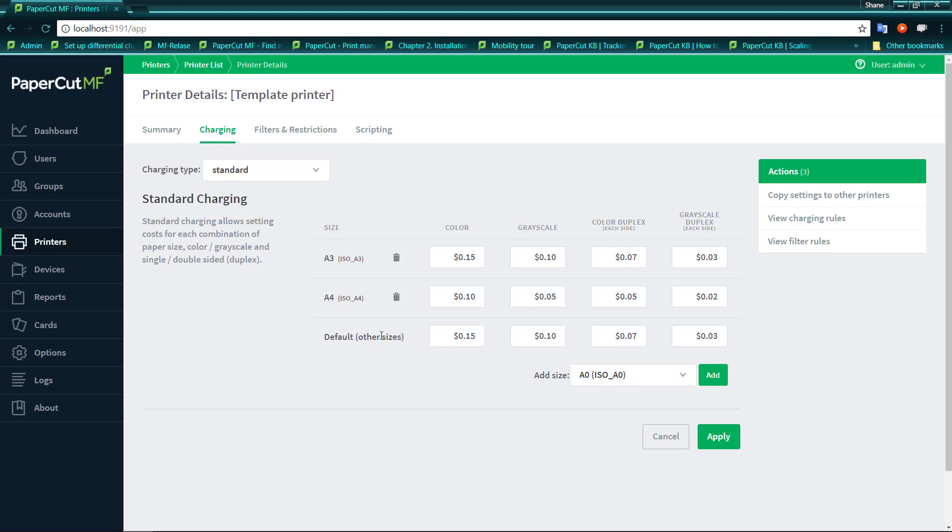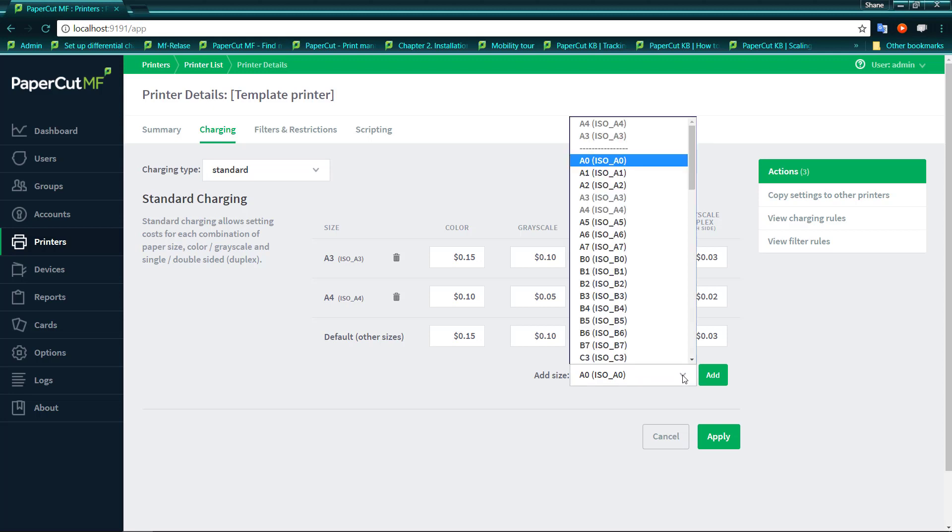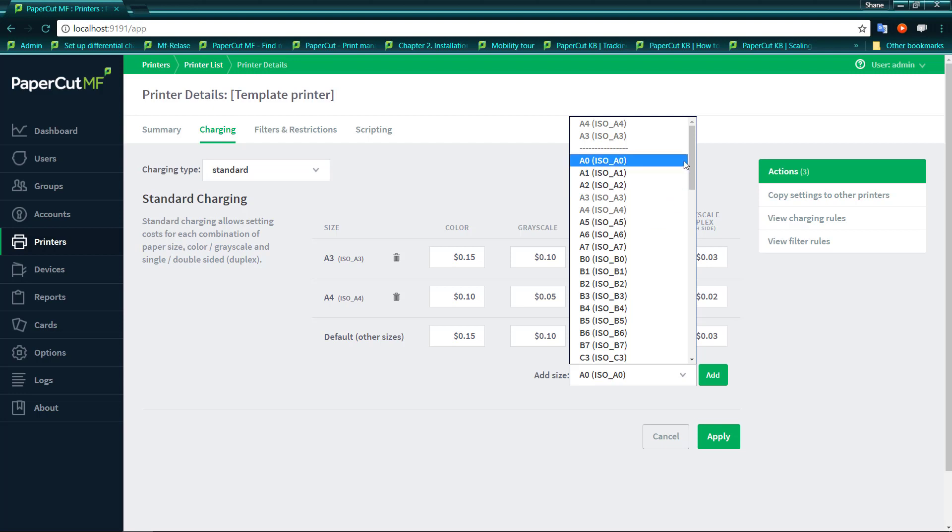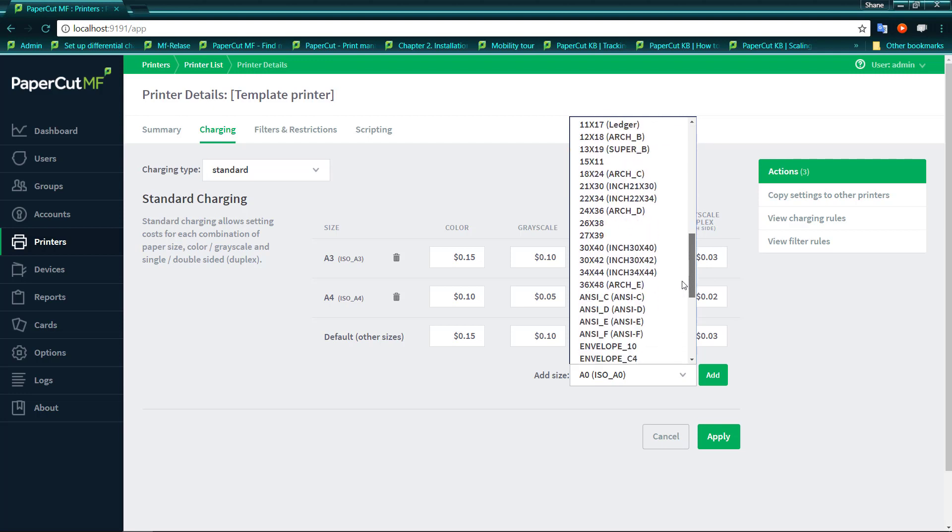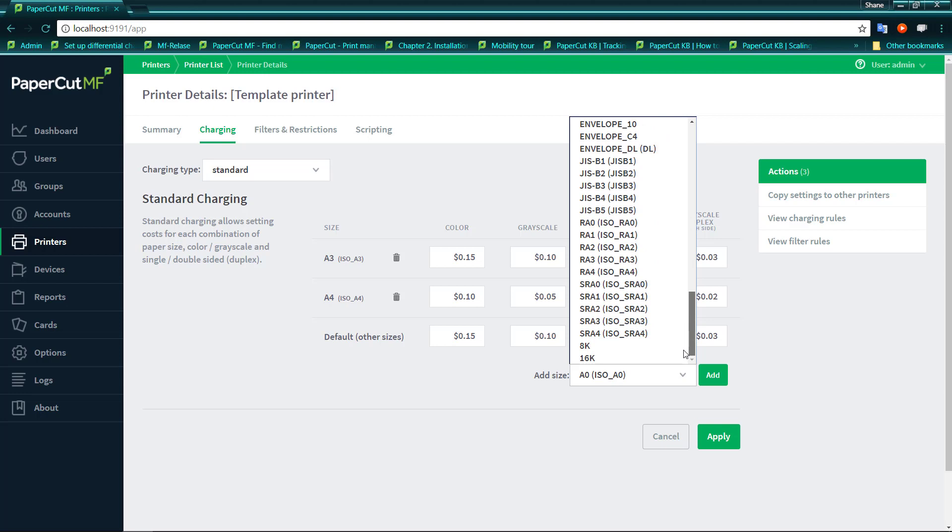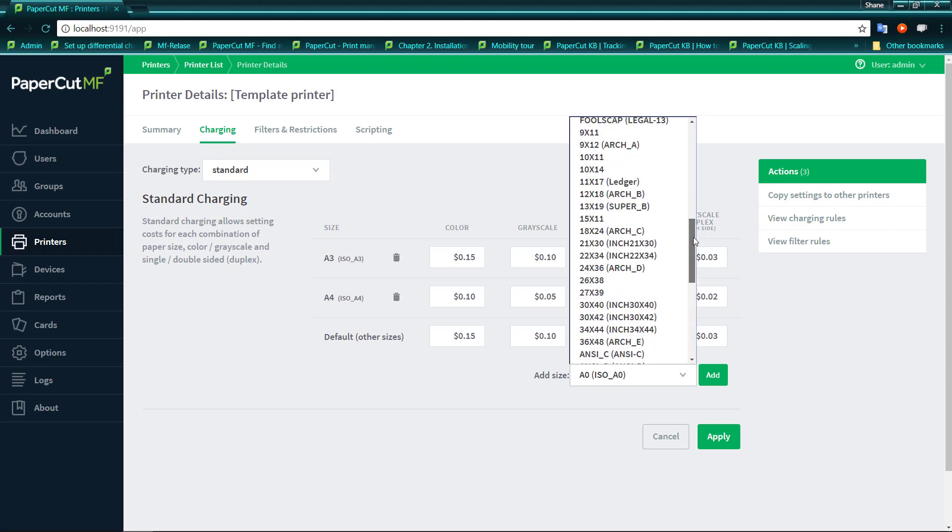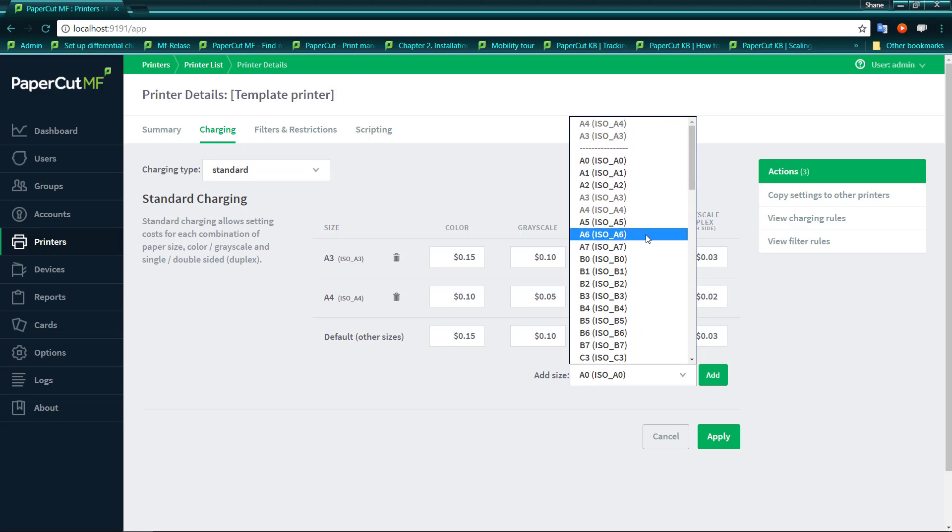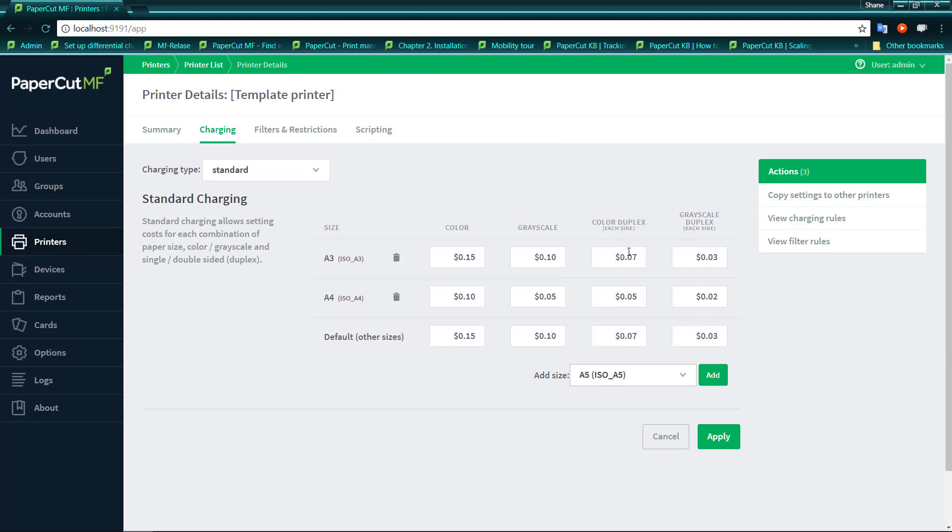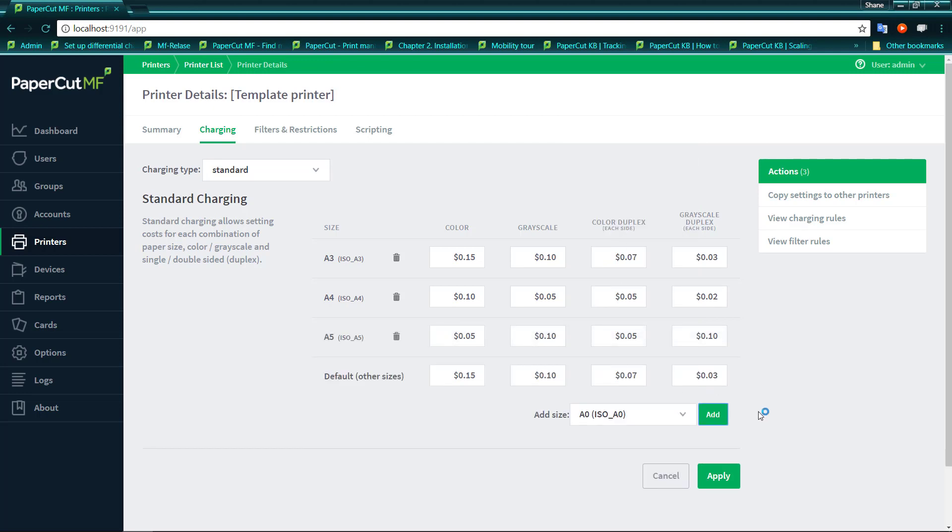Having the other size as default there allows us to set a default charge that can be charged for any media that goes through the printer. And if you do wish to have an additional sheet of paper, you have a tray that may have A5 or A6, we have a selection of common paper sizes. And you can add those paper sizes to this list just to give yourself some more fine grain control over that particular paper size.